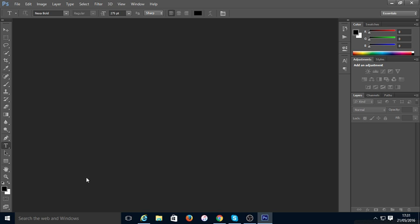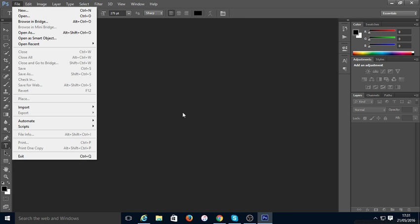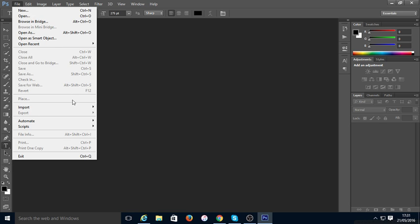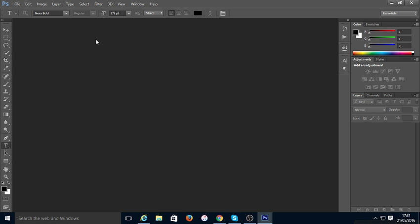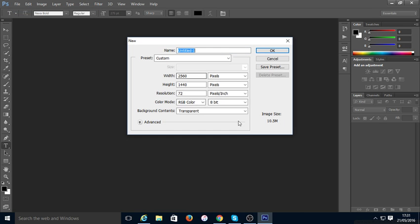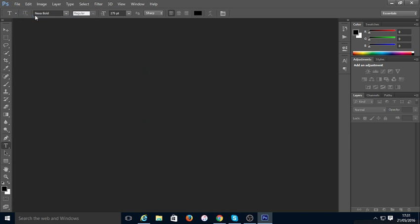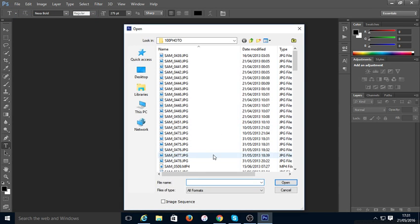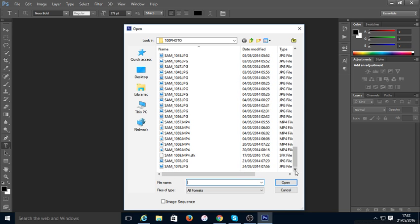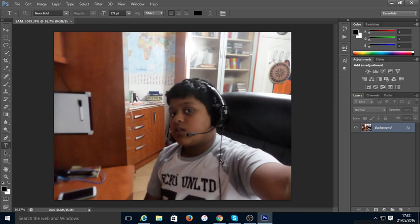So basically, just click on File. First you need a picture with a background and the subject - the thing that you want to stand out. You can make a new one, like a thumbnail if you want, or you can open an existing file. I'm going to open this picture of me.